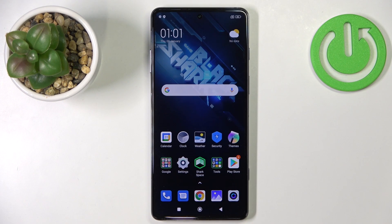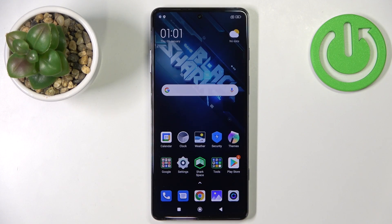Welcome! In front of me I have the Black Shark 5 Pro and I'm going to show you a few tricks you can use on this device.